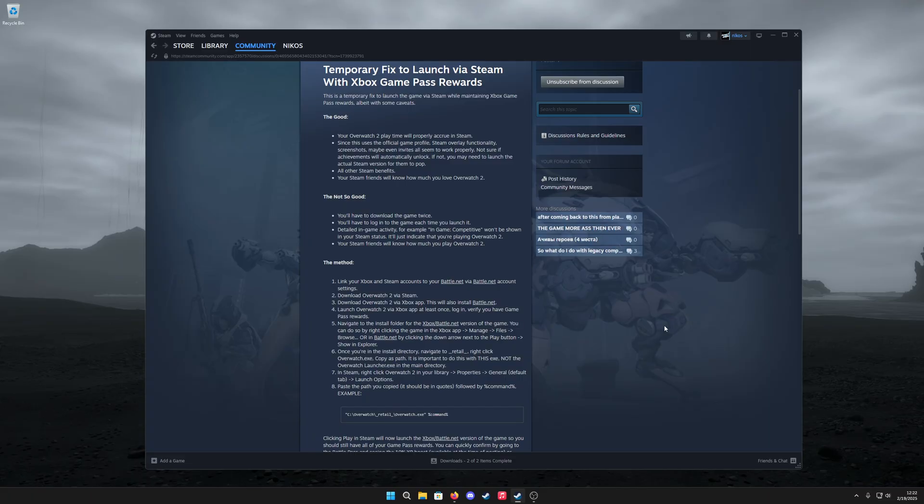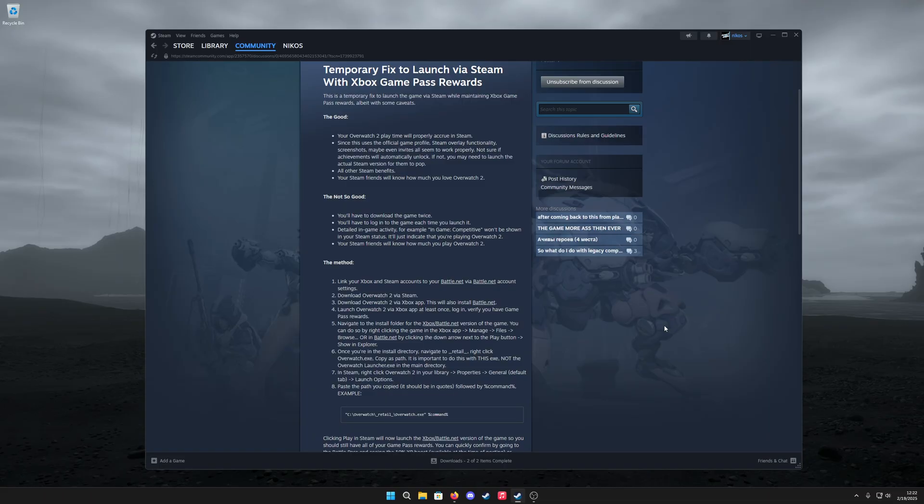When you're playing the game on Steam, the detailed in-game activity—for instance, Steam telling your friends that you're in competitive—aren't going to be shown. It's going to say that you're playing Overwatch 2 and that's it. There's going to be no details on what you're doing inside of Overwatch 2.